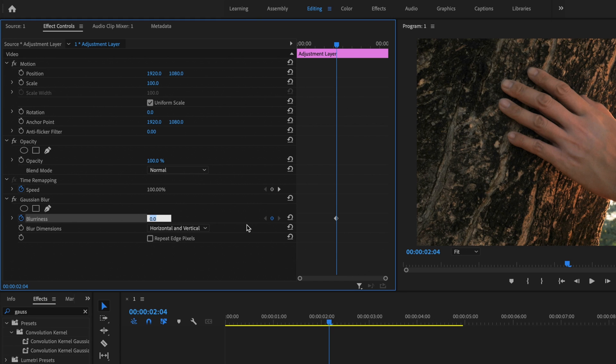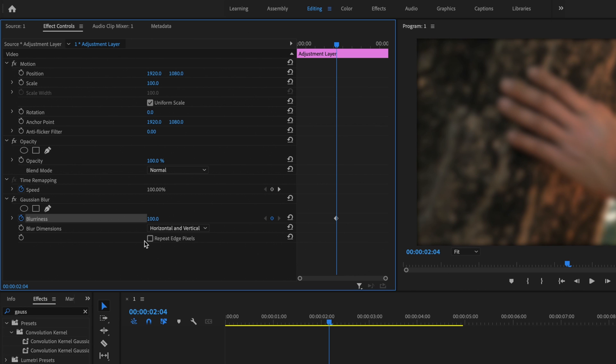Then I'm going to change that blurriness to 100. Then what I want to do is check the box for repeat edge pixels and make sure that horizontal and vertical dimensions are selected.